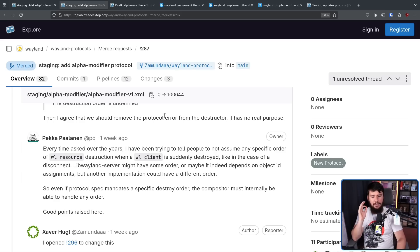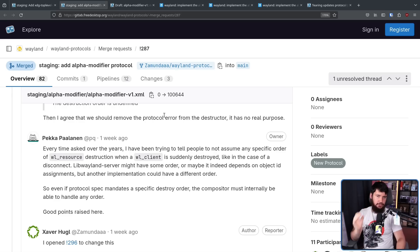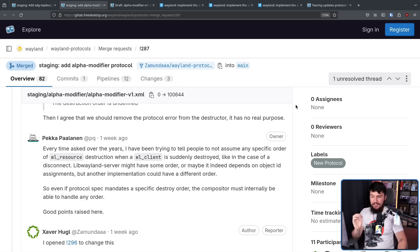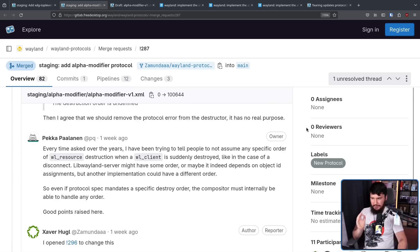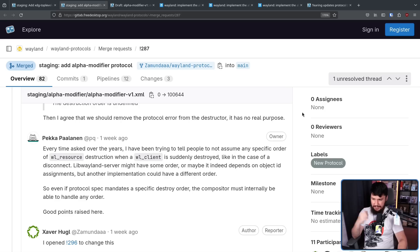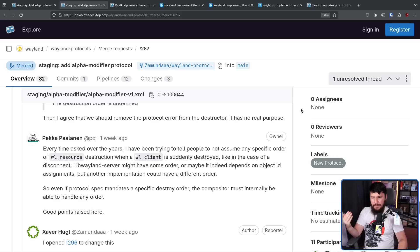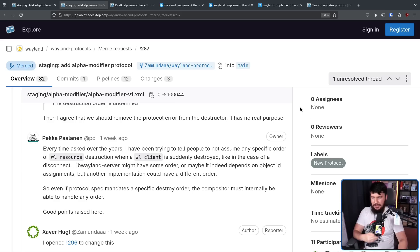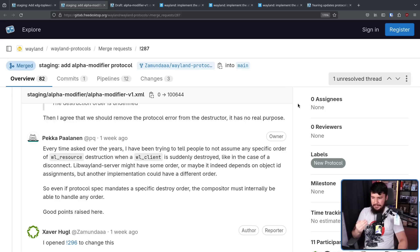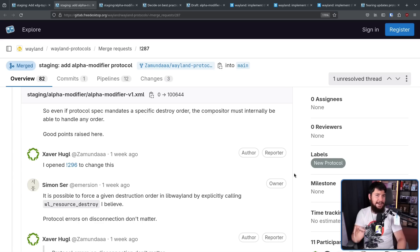As I said, though, this is a lot bigger than just this one protocol. Every time asked over the years, I've been trying to tell people not to assume any specific order of WL resource destruction when a WL client is suddenly destroyed, like in the case of a disconnect. Libwayland server might have some order, or maybe it indeed depends on object ID assignments, but another implementation could have a different order. So even if the protocol spec mandates a specific destroy order, the compositor must internally be able to handle any order.